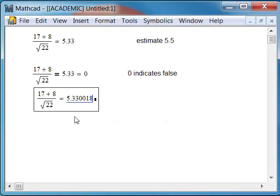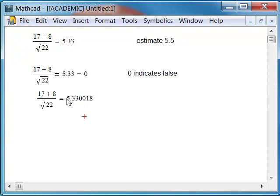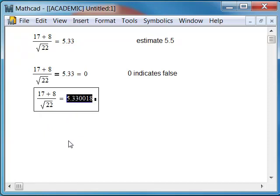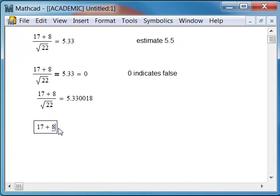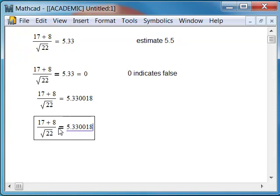Five, three, three, zero, zero, zero, one, eight. So actually we end up with two zeros there and we have a different value. Let's check and see if this works using a Boolean equal sign. Control equal. Now I can paste this result. Still false.